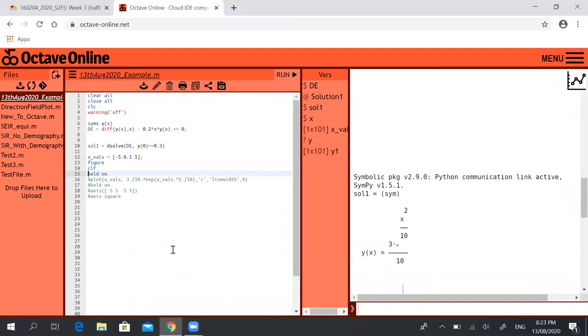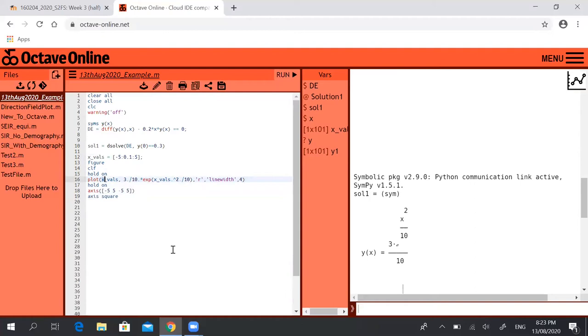Hold on, and this is the part that we did last time. So we plotted the solution—the x values were x val—and then we inputted this solution, so 3 over 10 exponential of x to the power of 2 over 10.